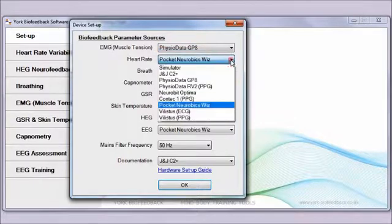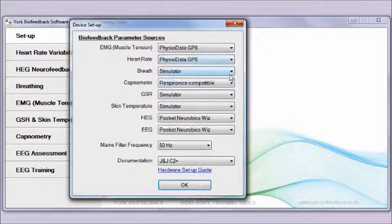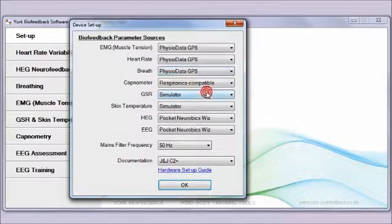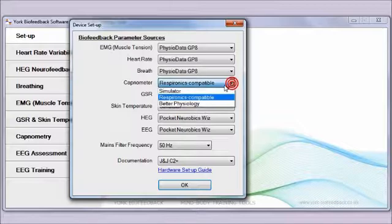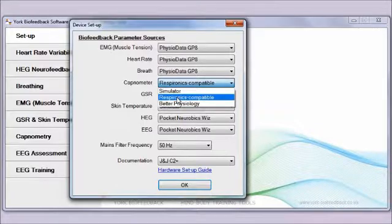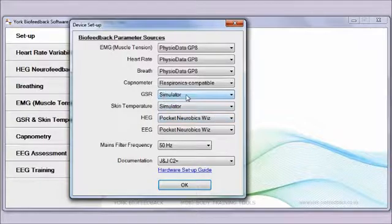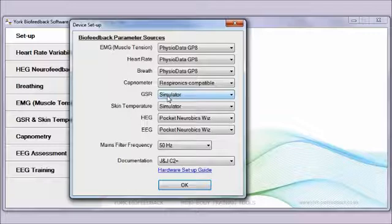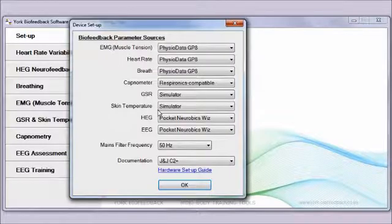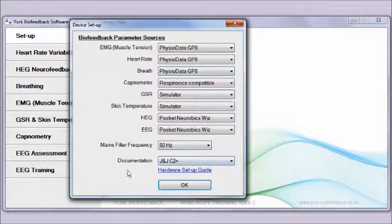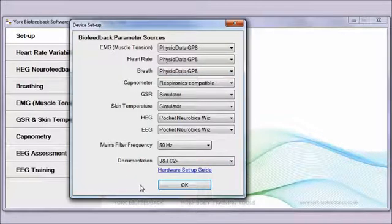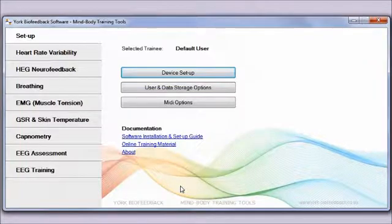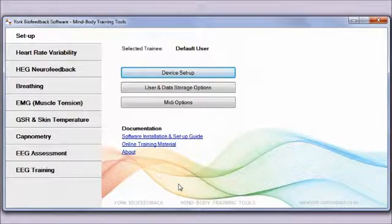If you've rented, it's generally going to be a PhysioData GP8 or possibly an RV2. I'm selecting GP8. For capnometer, if you've rented a capnometer it will be the Respironics compatible. Another option is simulator. This is an option for every parameter. If you just want to learn how to use the software first, you can have simulator selected and it will run the applications without live data. Once you've done all that, click OK and it will remember the settings.